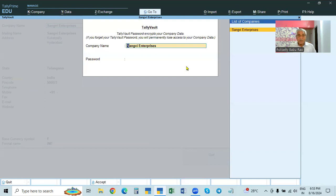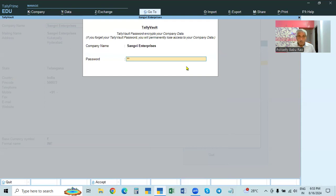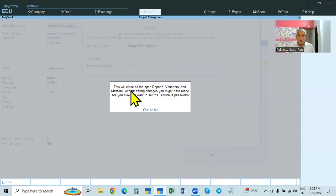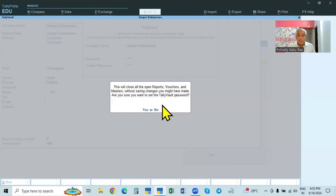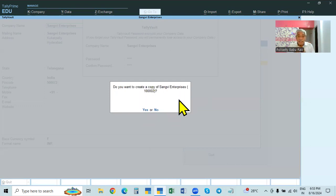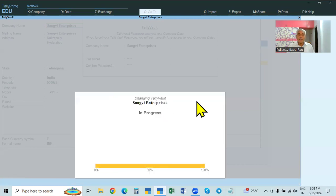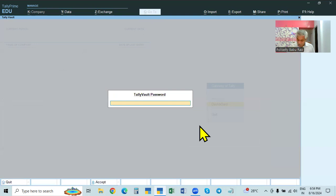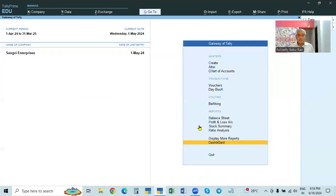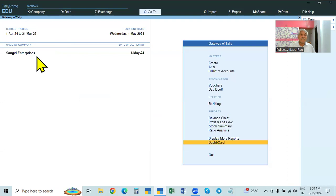For the existing company, the name is shown. Here we will give the password — for example, 1122. Again it will ask you to confirm — 1122. In the case of a new company there will be no data, so nothing extra is asked. In the case of an existing company, already some reports, vouchers, masters are there. So it asks: do you want to set up the password? Yes. It will also ask if you want to create a copy of the company. We don't want a copy — click no.